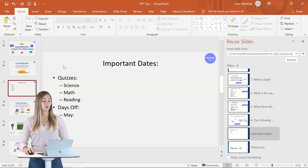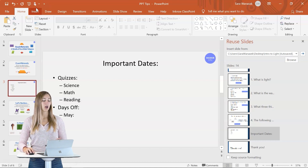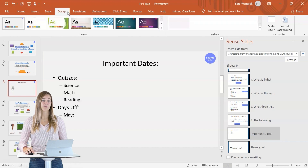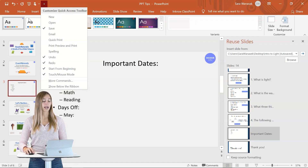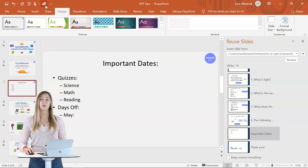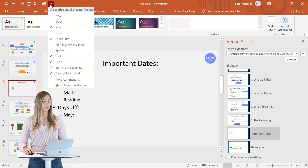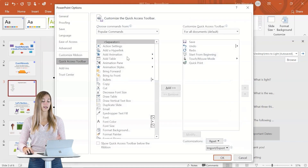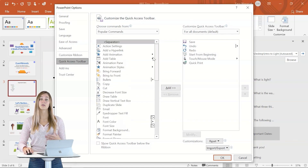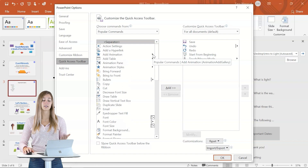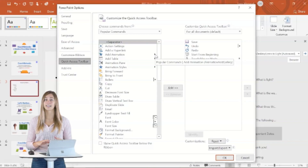Lastly, tip number 10 is the quick access toolbar. This toolbar in the left-hand corner is available to you no matter which tab is open on the PowerPoint ribbon. You can actually customize this to have icons and tools that you use very frequently. You can add in a quick print button if you print often, or take a look at the many other commands that PowerPoint offers. If there's a tool or button that you use very often, you can add it to this toolbar so that you have access to it at any time.